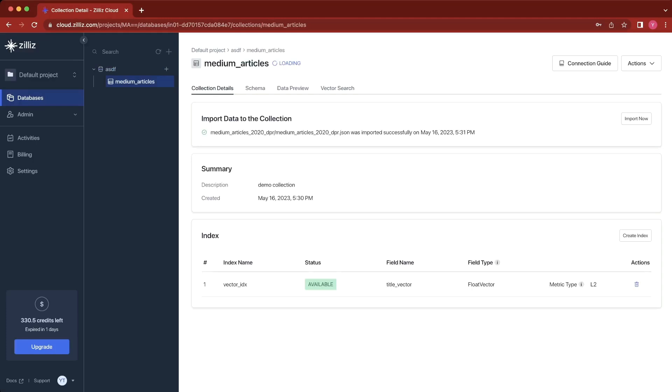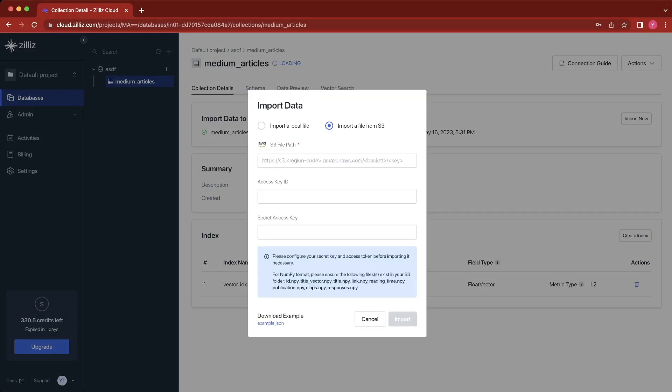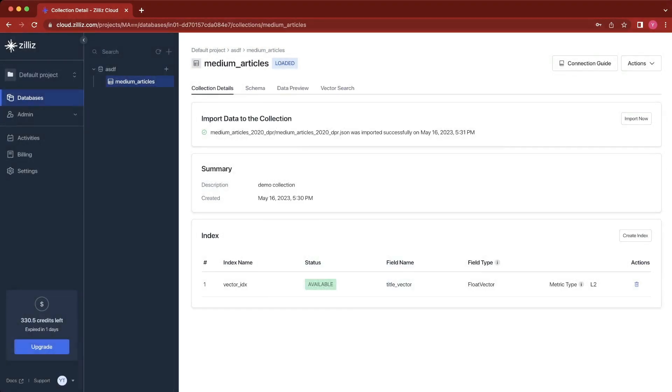From here, we see the collection details page where we can click import now to upload a JSON file or import from S3. We can also see the index we're using, which is the title vector, and we're using the L2 metric for our index.